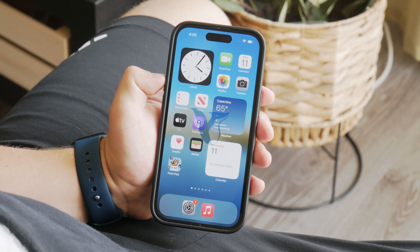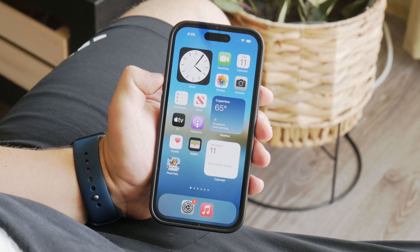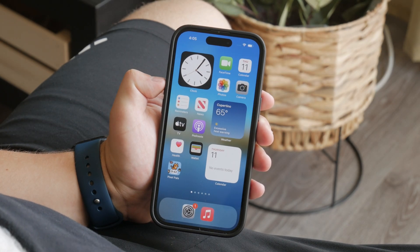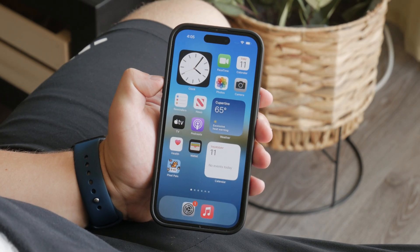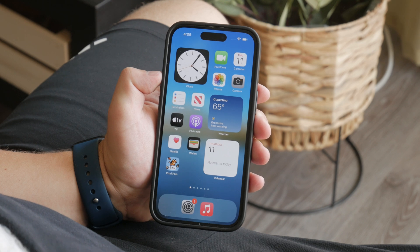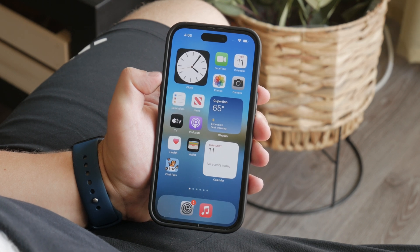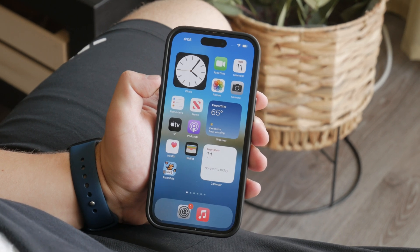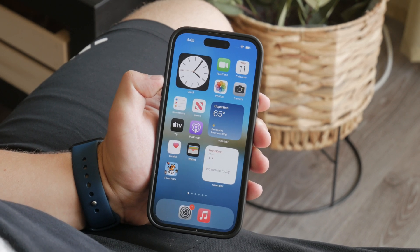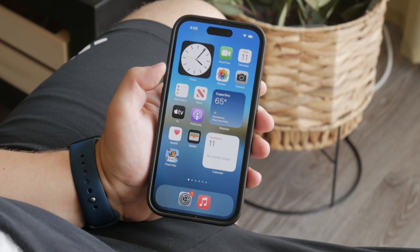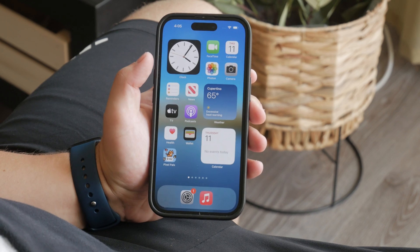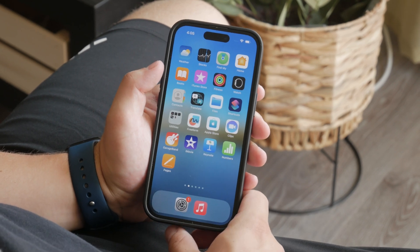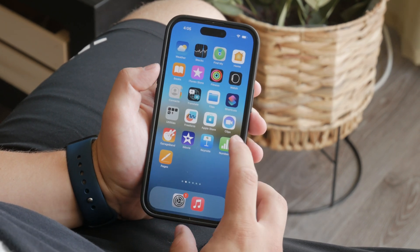Hey, what's going on? Welcome back to another Foxtech video. In this one I'm going to show you how you can hide the search bar on your iPhone. Now there are a few different search bars or things you might mean, so let's focus on the home screen and the spotlight search. Let's get started.